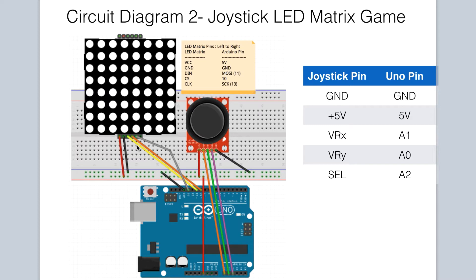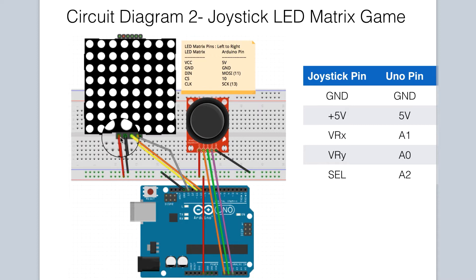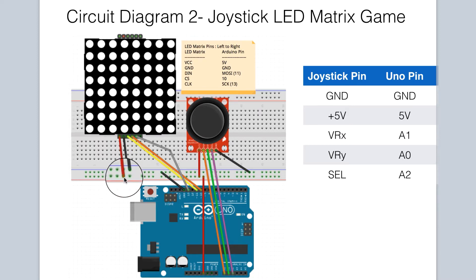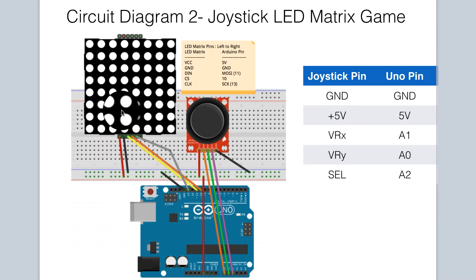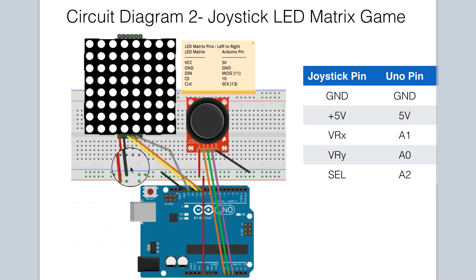It has five connections. The first pin, which is 5 volts or VCC, is connected to the 5-volt rail on the breadboard. The second pin, which is ground, is connected to the ground rail.